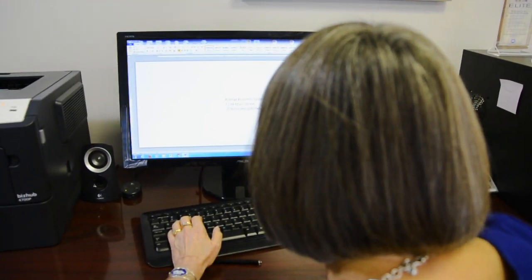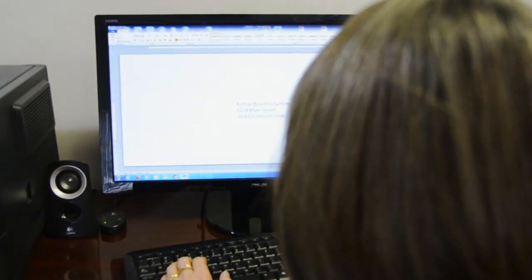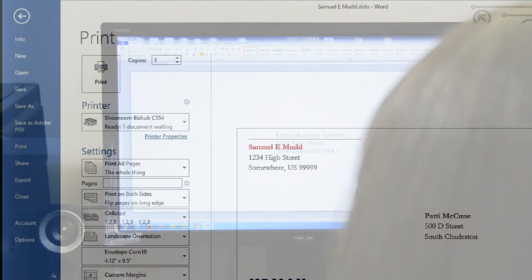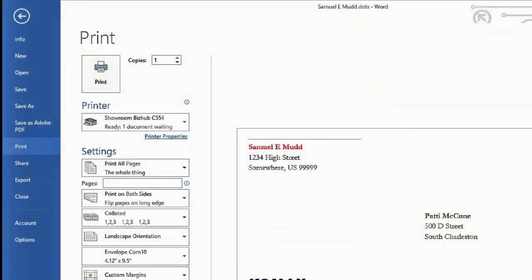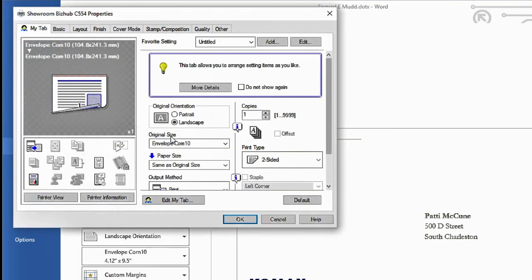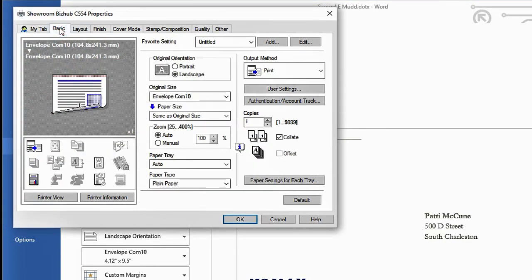So let's take a look at how to run envelopes with the preferred method. So first thing you're going to do is pull up your template that you set up for your envelope. You're going to go into your printer properties or preferences. Go to your basic tab.